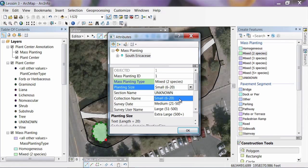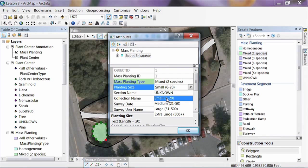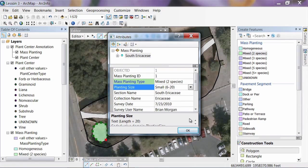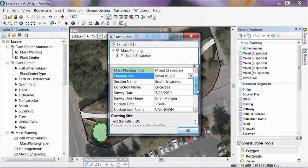I know there are just a few plants in here that are growing together so tightly I can't make them out. So this is a Small group, but you could select Medium, Large, or Extra Large. Again, these are just domains and you can change them to whatever fits your needs. We've got all our fields entered and could put in comments if we wanted to. I'll just hit OK, and now we have a polygon.